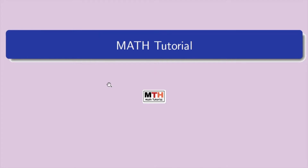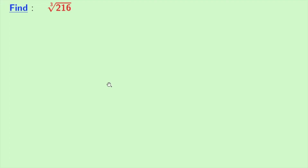Hey guys, welcome to math tutorial. Today we will learn to find the value of cube root of 216.